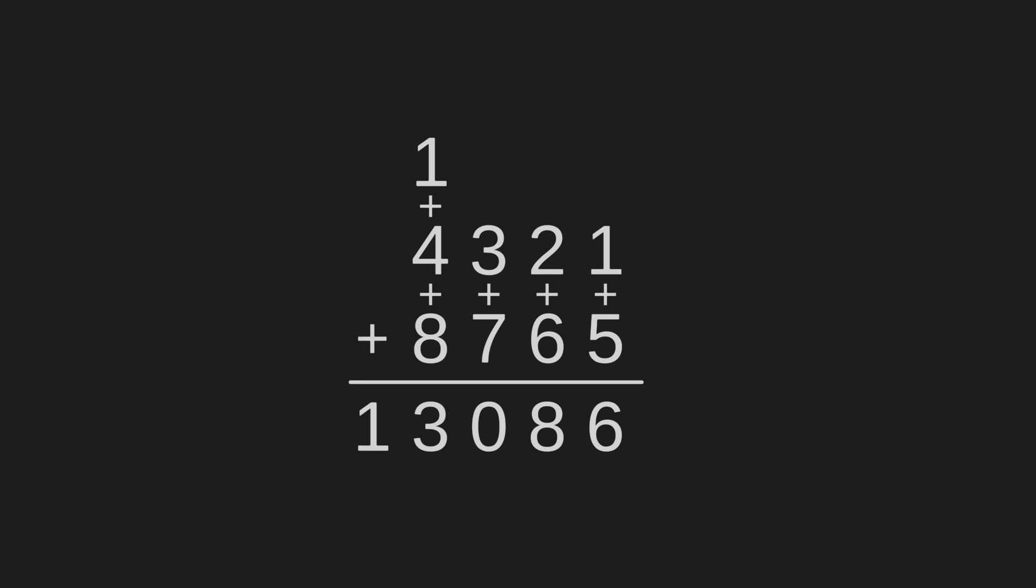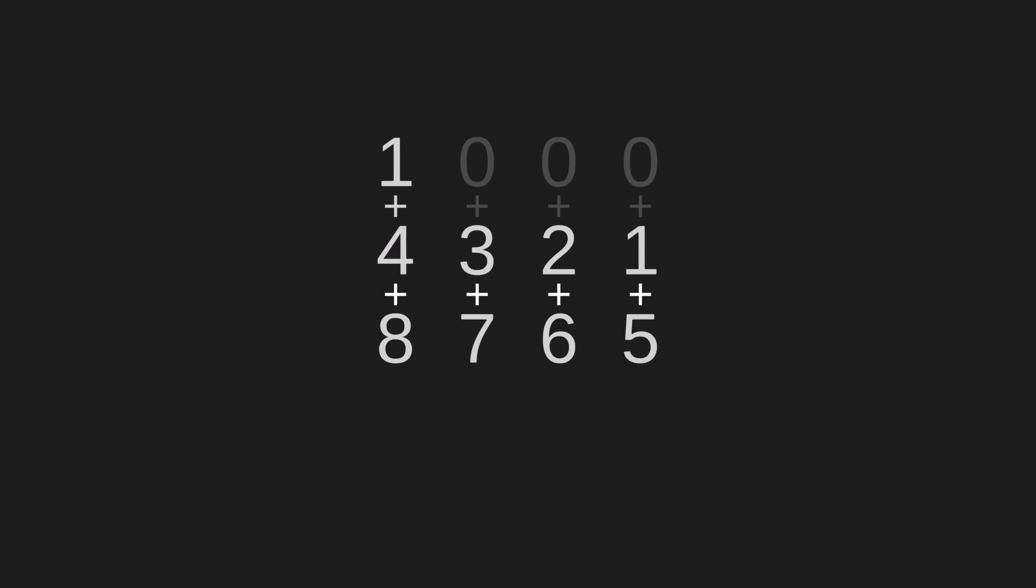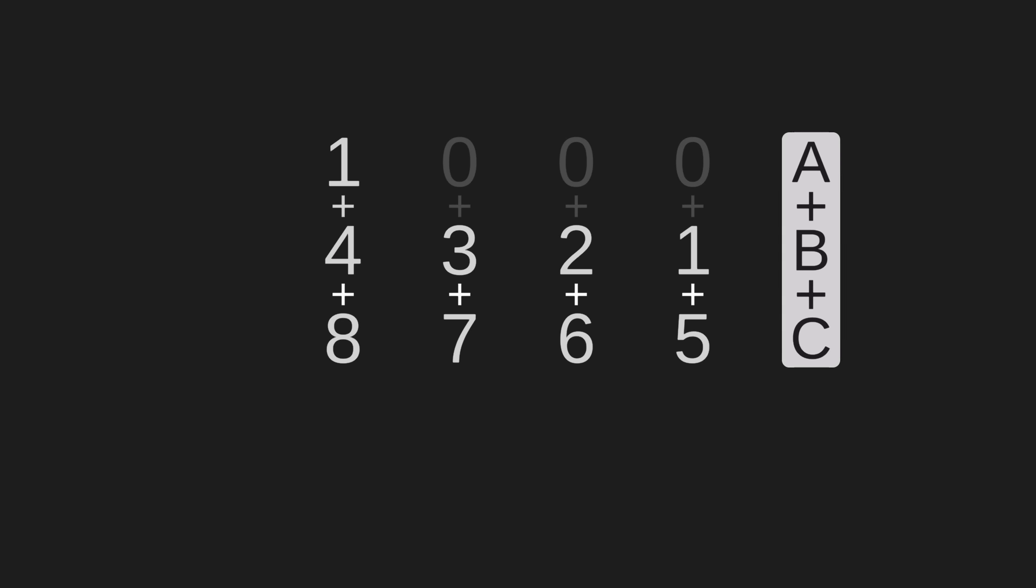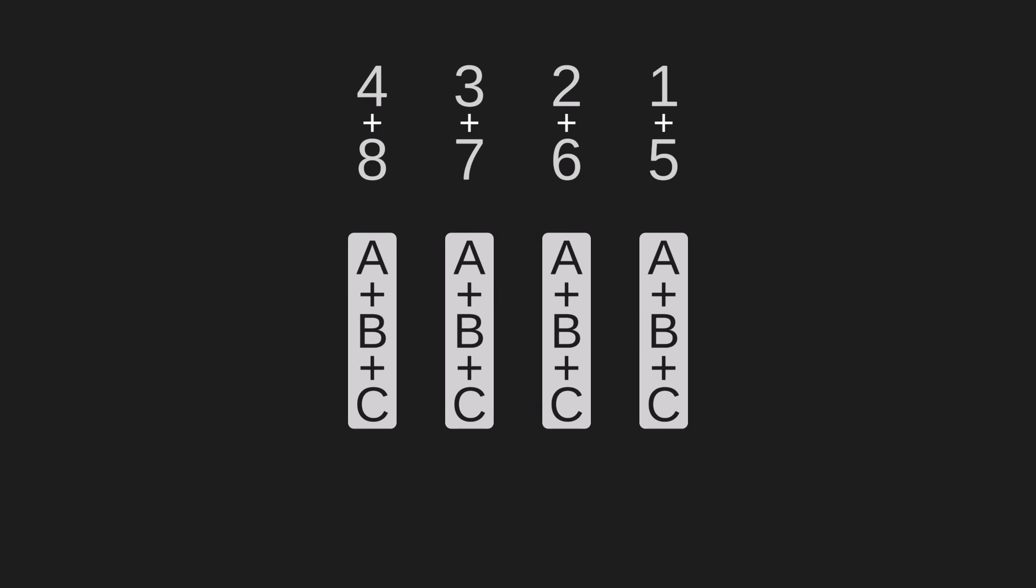Notice that at each step, we only ever had to add single-digit numbers. By chaining those smaller additions together, the algorithm can construct the solution to much larger problems. So instead of building a machine that adds any two numbers, we just need a machine that adds any three single-digit numbers. Then we could build a bunch of those single-digit adders in a line.